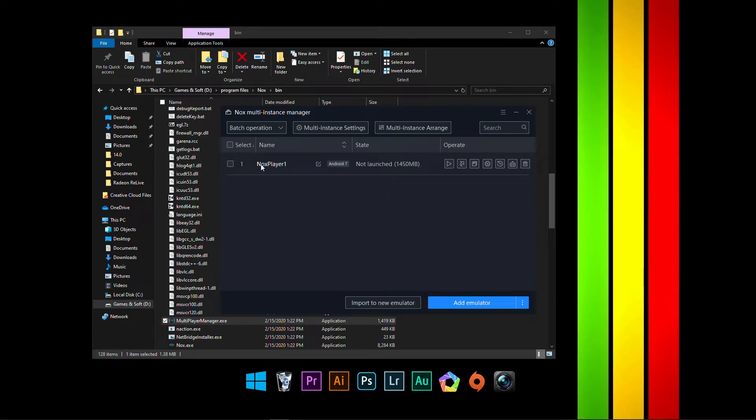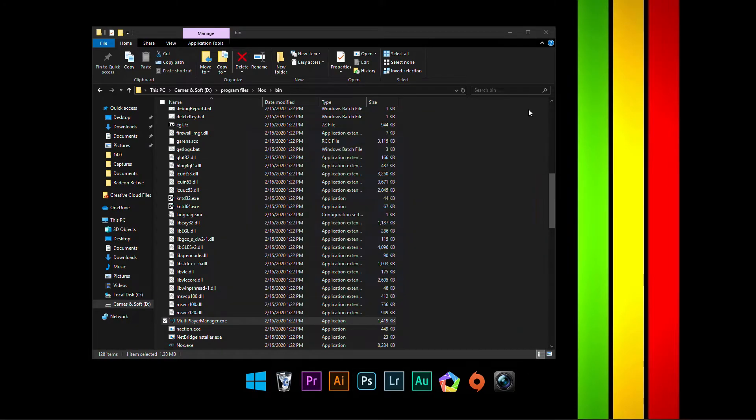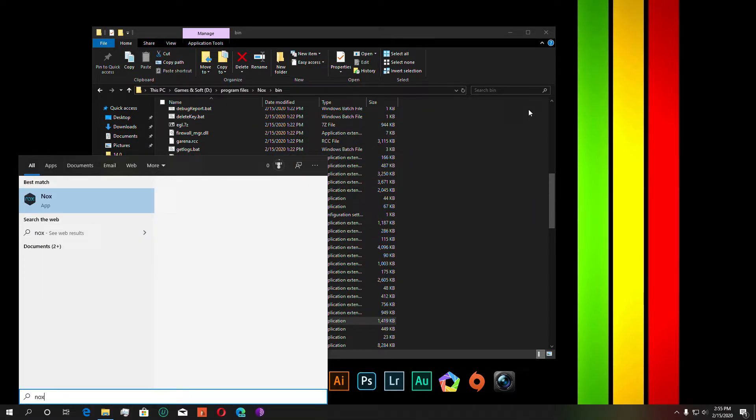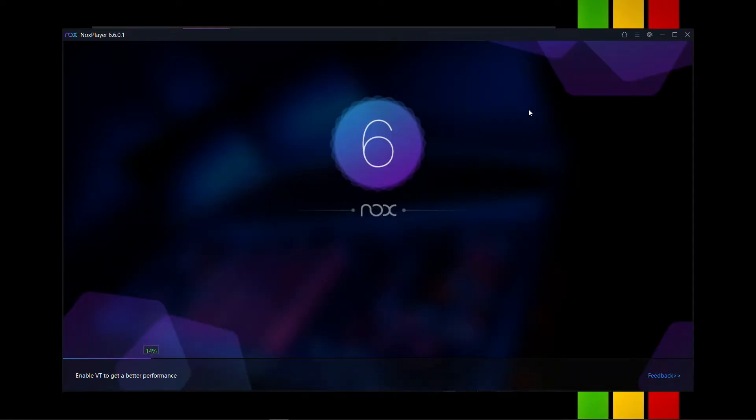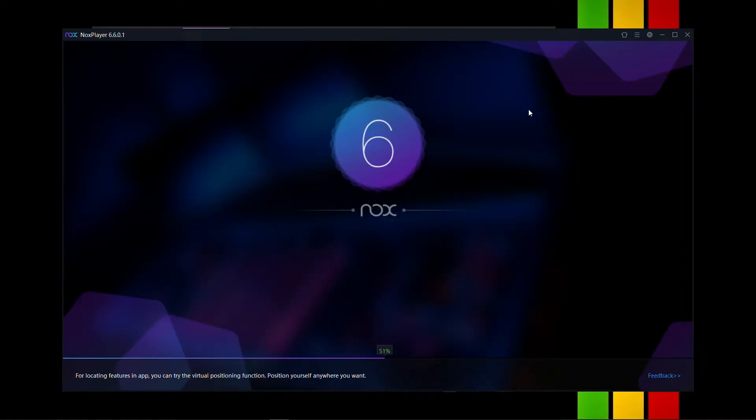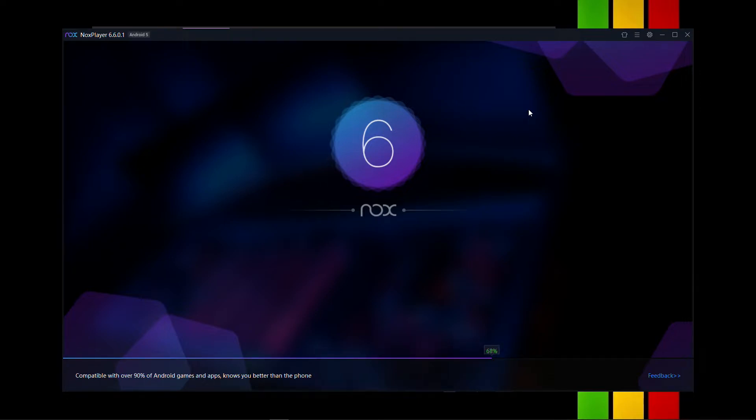Once you do this, open up Nox Player and it'll load up. And it takes a bit of time. Of course, it is an Android emulator. You're playing it on a PC.